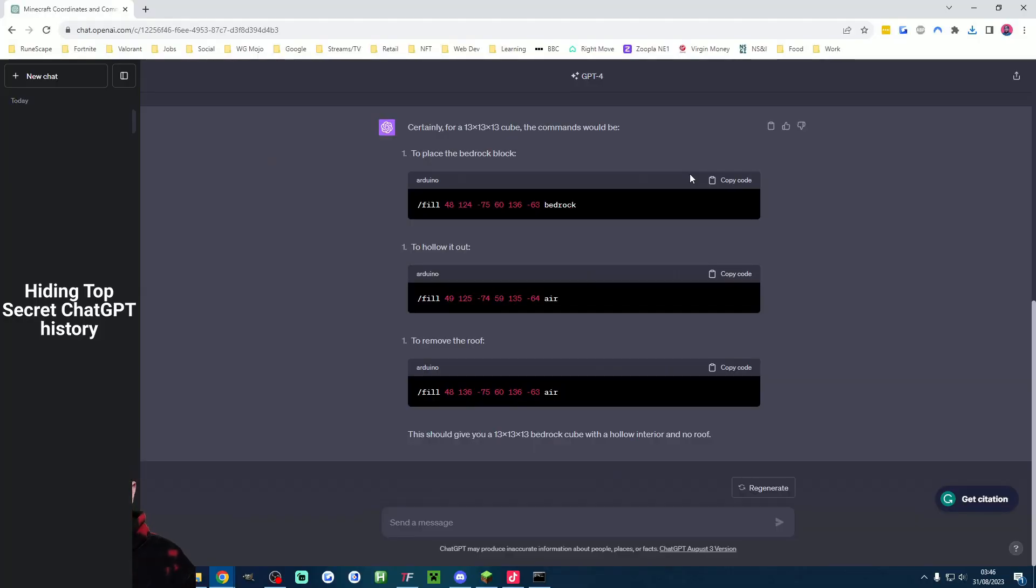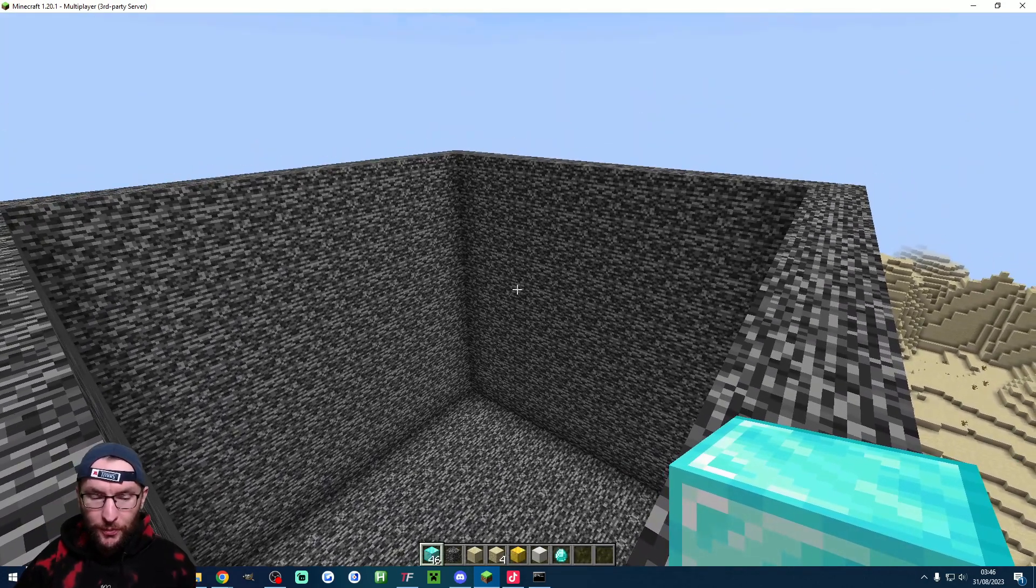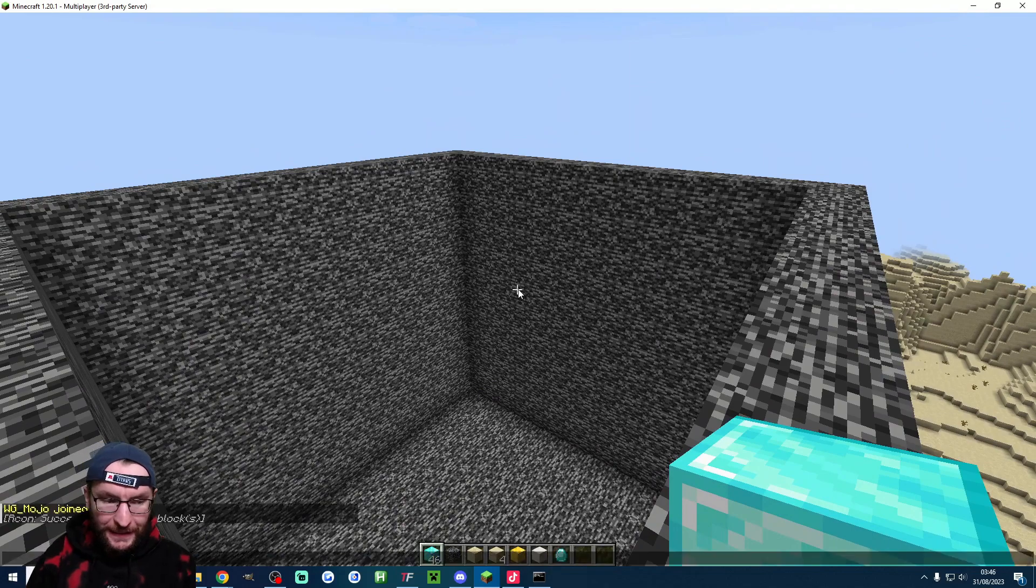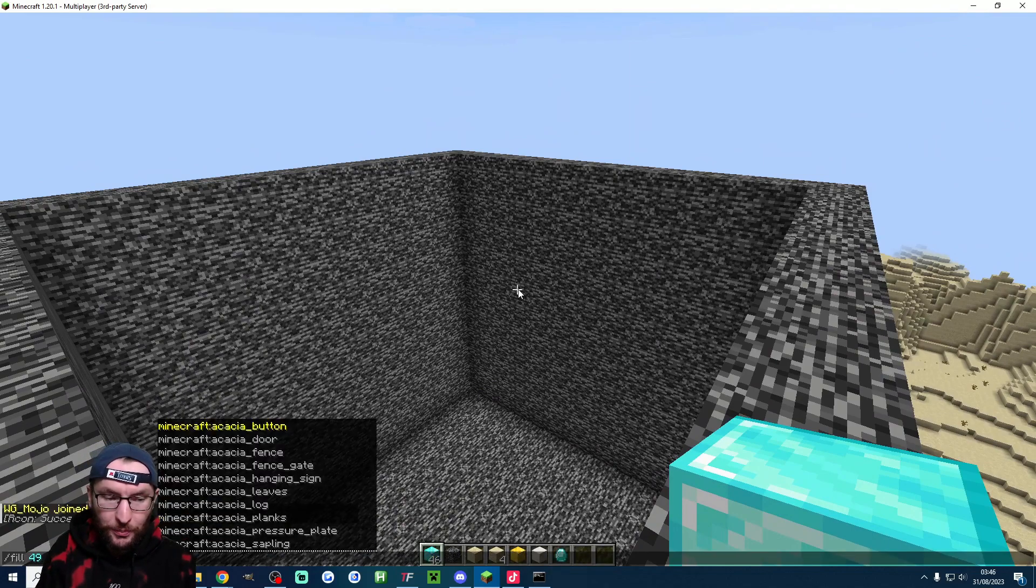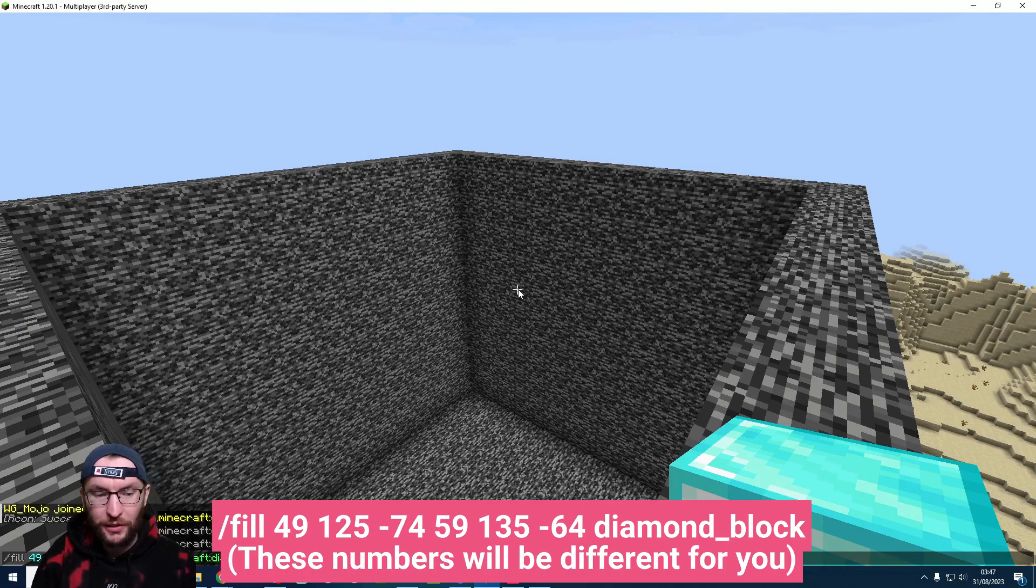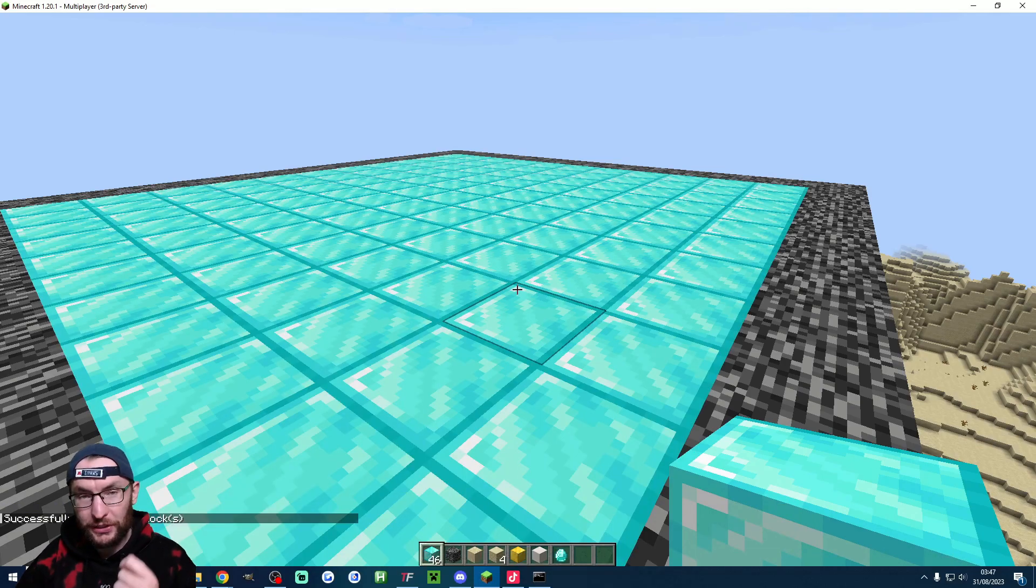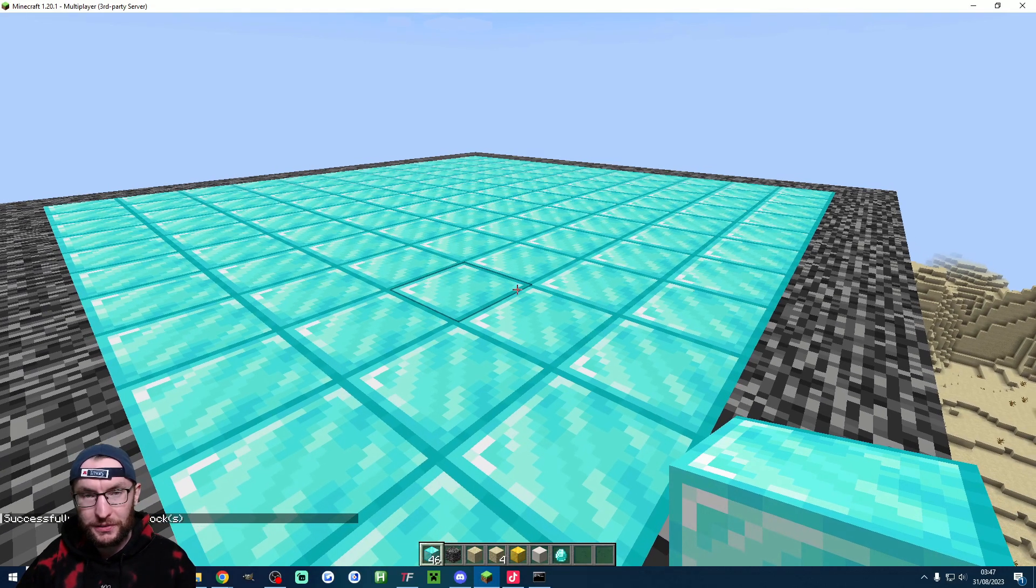And if I just place some blocks and then simulate the money gun by typing money gun we should see that when I press simulate you can see the blocks have now disappeared. But of course we want to test that the countdown is working. So head to chat GPT and copy your hollow it out command which should be the second one.